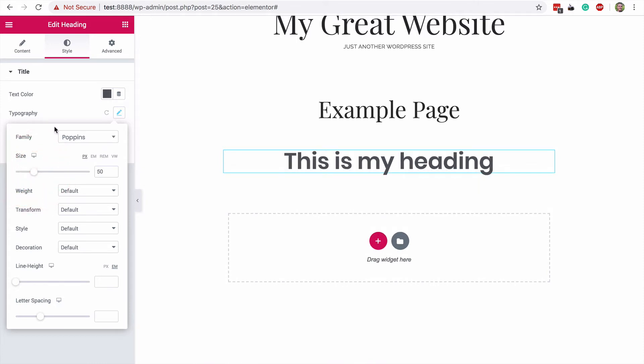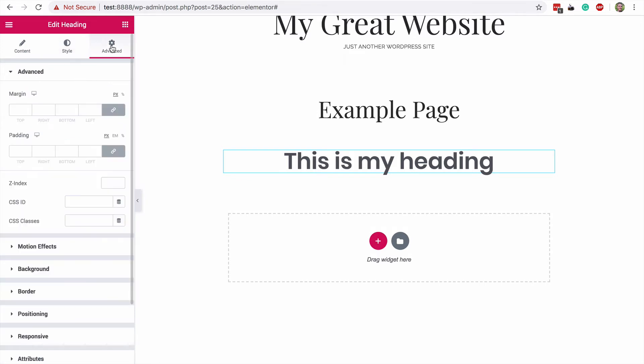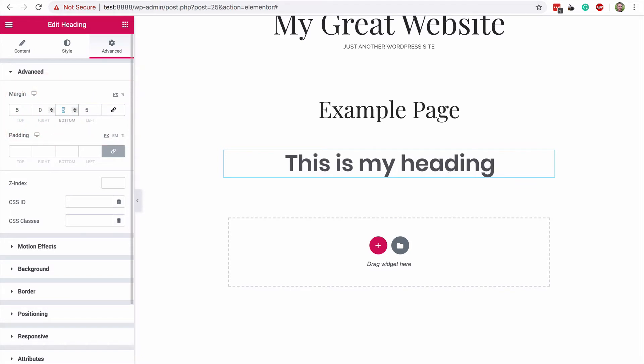Most of the customization work you do will be in the style section, but there's also this advanced section too. The margin and padding options are extremely useful for positioning content on the screen. You'll see that if I type 5 into this box, the heading gets 5 pixels of margin on all sides at once, and if you click on this link icon on the right, it allows you to edit the margin on each side of the heading separately.